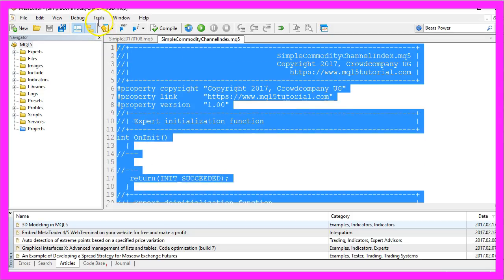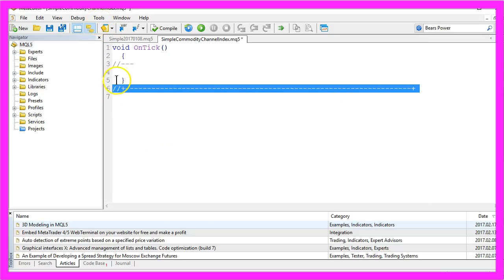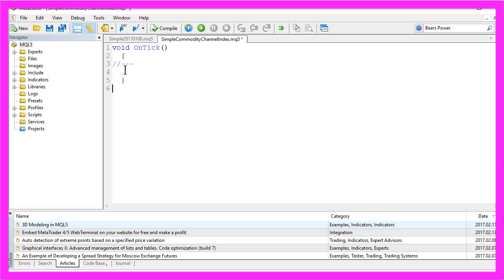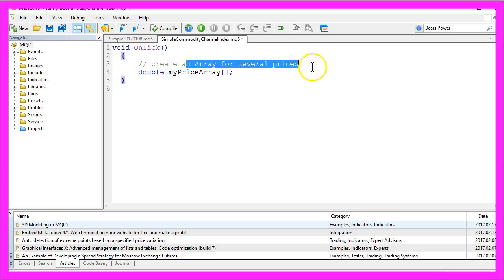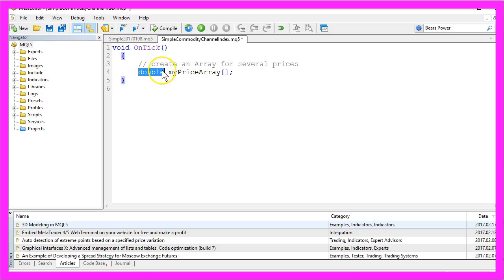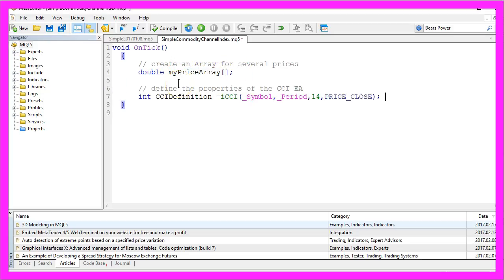Everything above the OnTick function can be removed and we will also delete the two command lines here. We will start by creating a little array for our prices. It's a double array and we will call it myPriceArray.